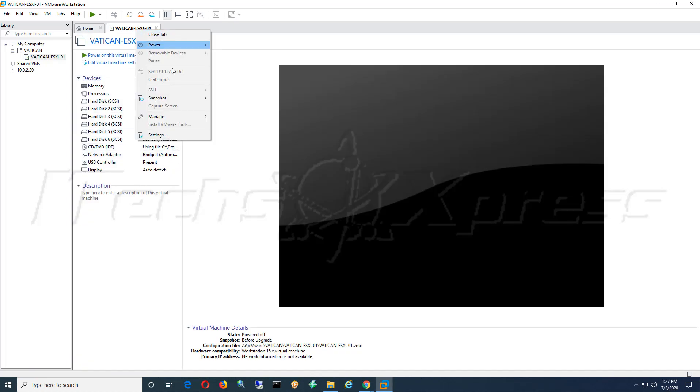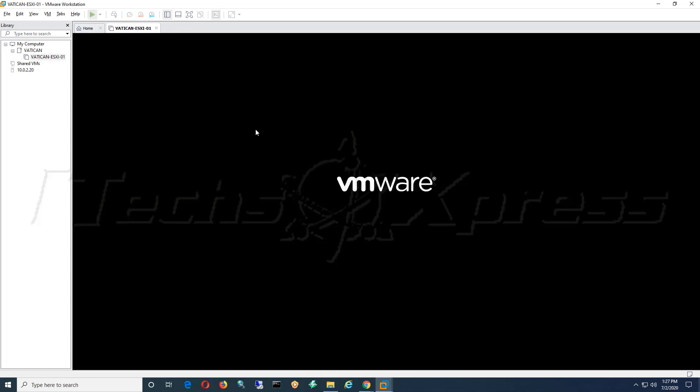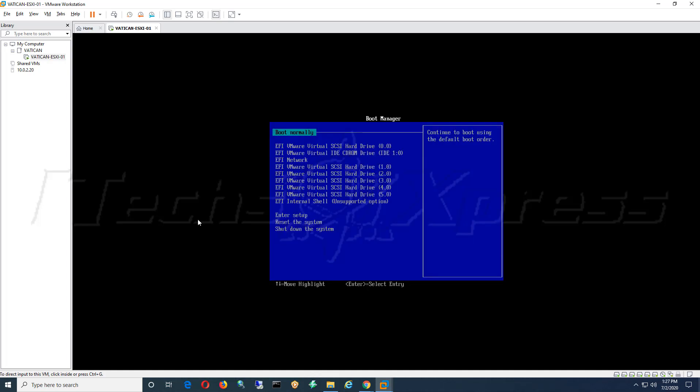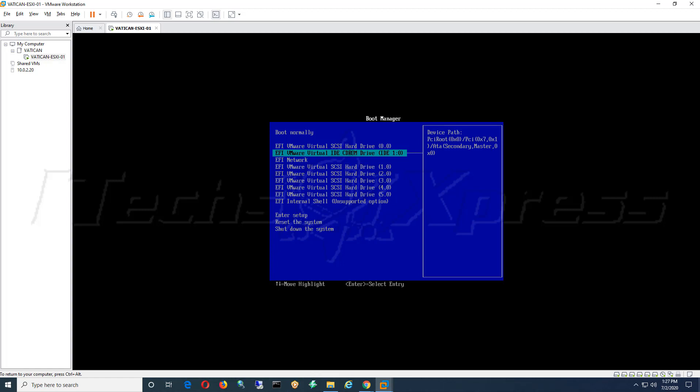You want to right click and you want to navigate to Power and Power On to Firmware. This will force it to boot into the BIOS and have you select the CD-ROM drive here where you mounted your ISO. You're going to select that, press enter.